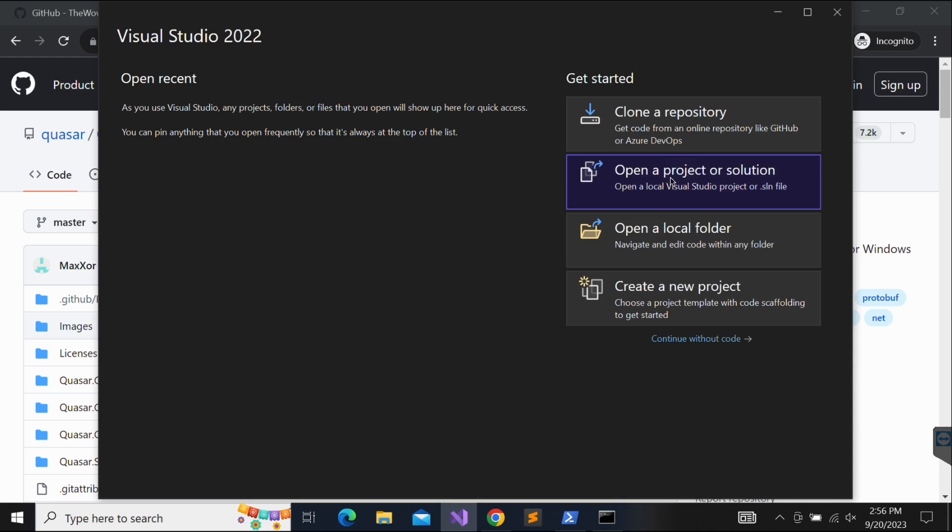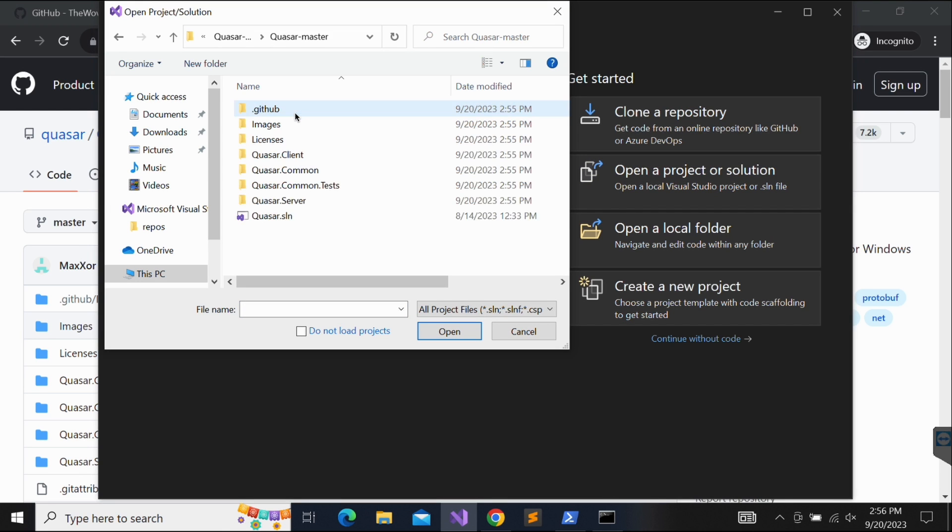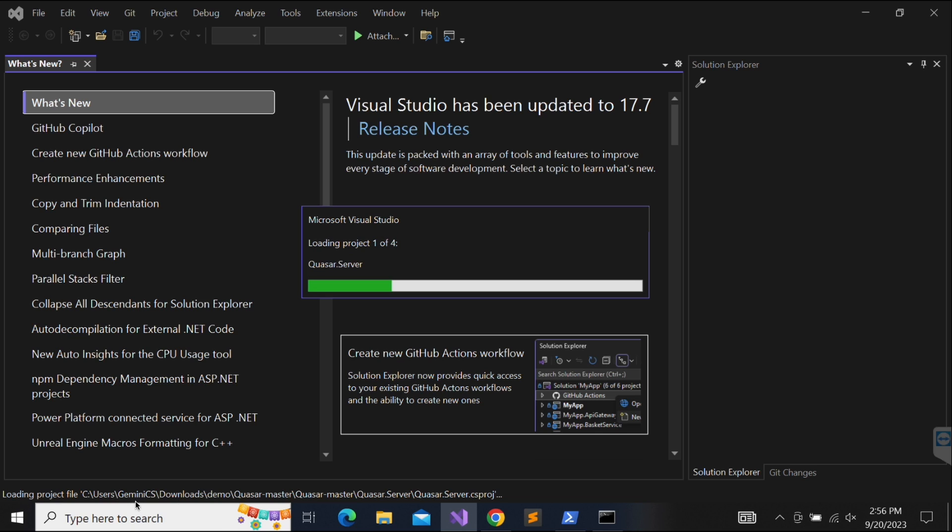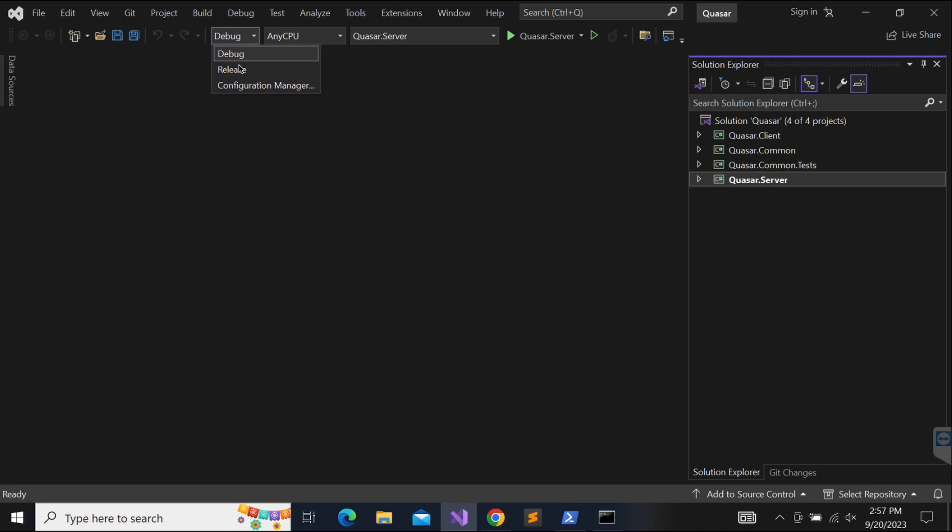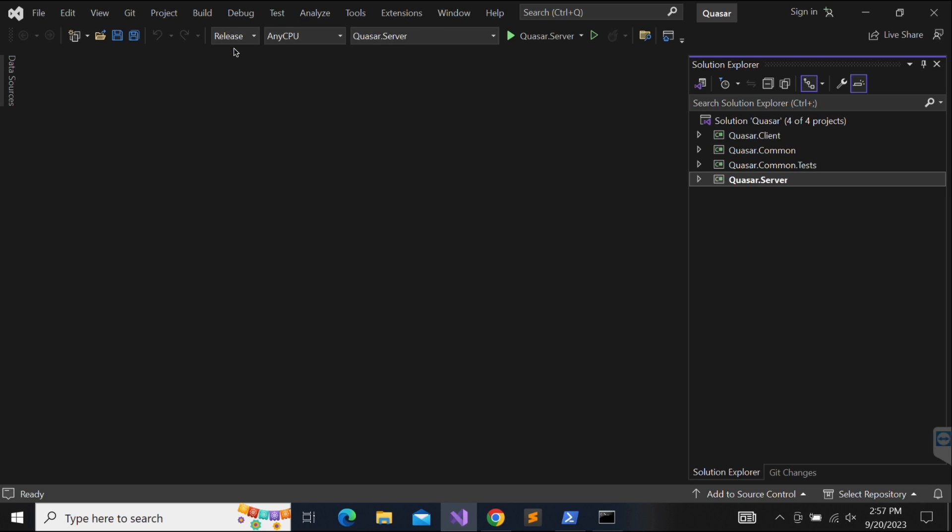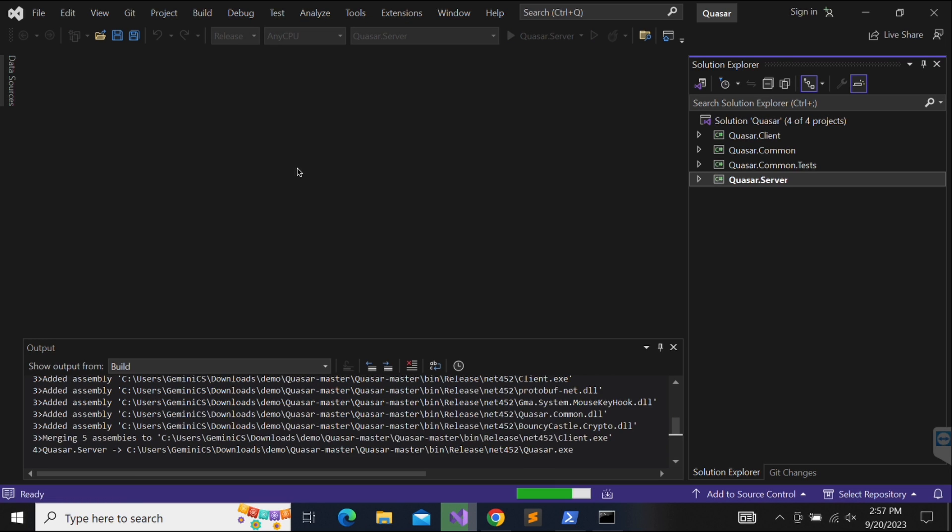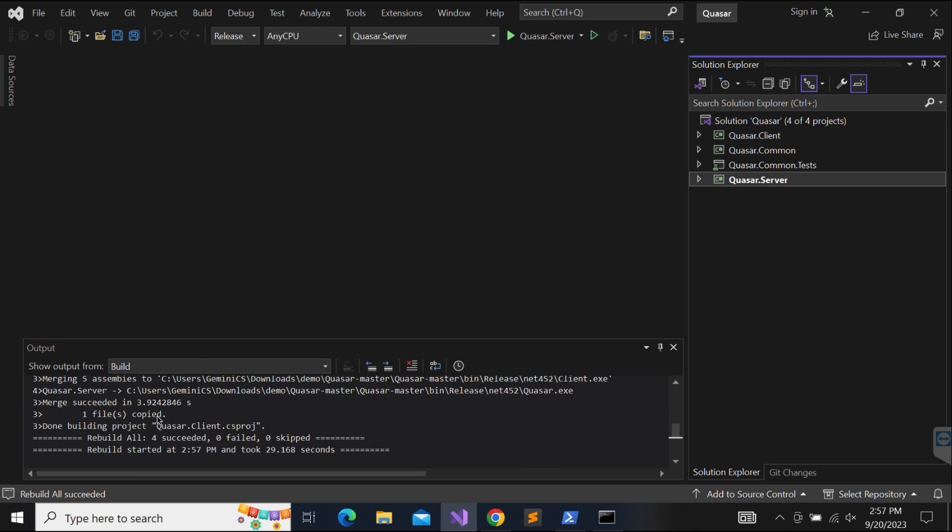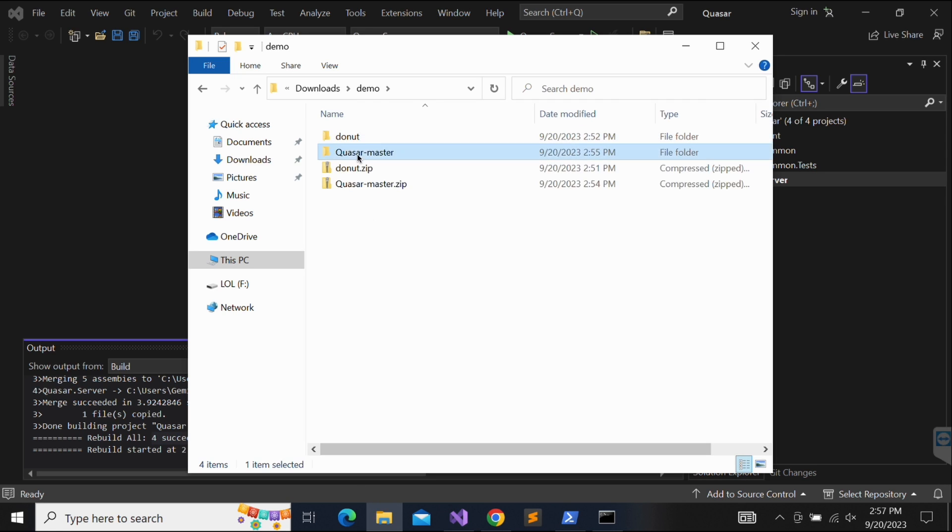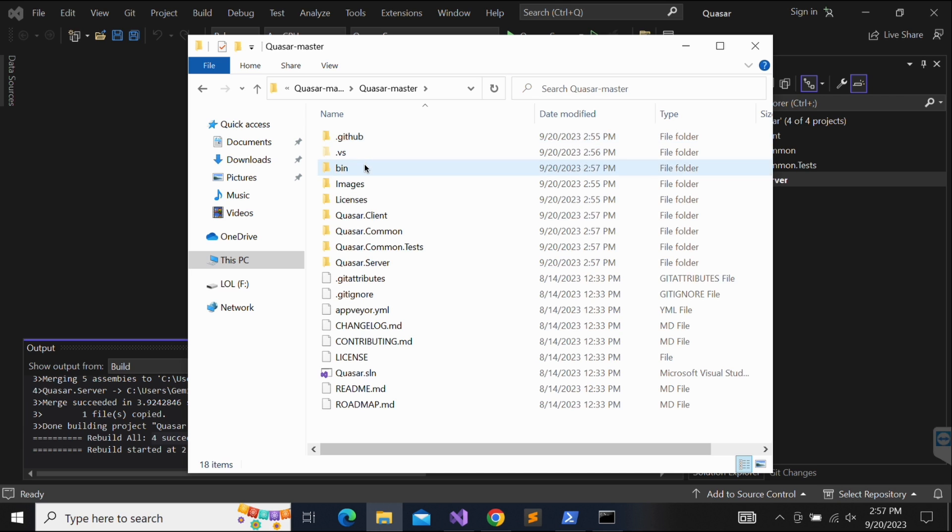Open the project and browse to the Quasar solution file. Wait for the project to complete loading and change it from debug to release, and then build the solution. This should succeed without any errors as shown in the screen. Let's browse to the output folder and take a look at the binaries produced.